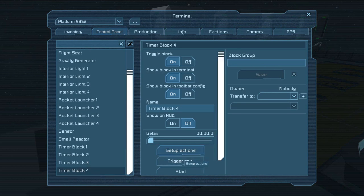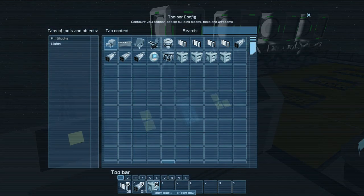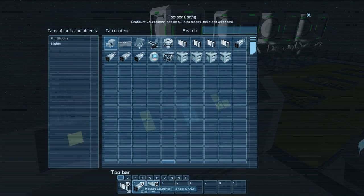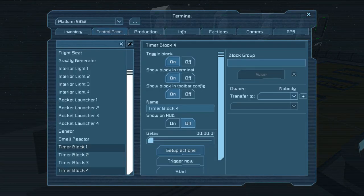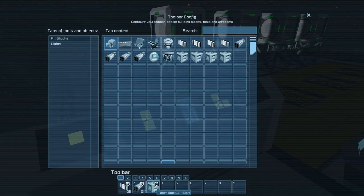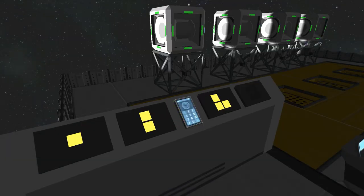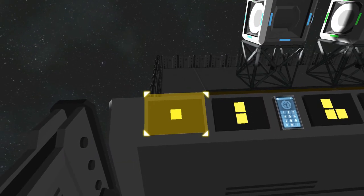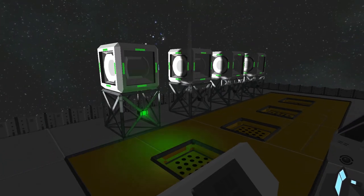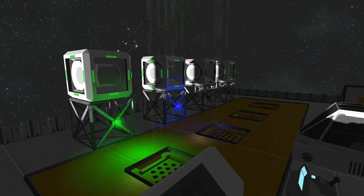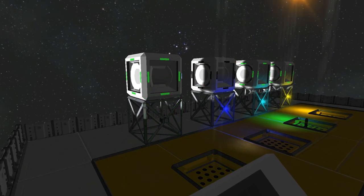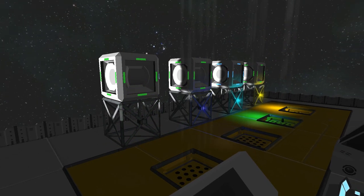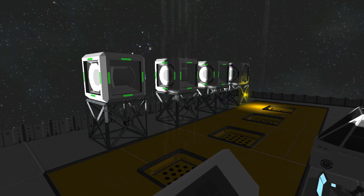All that we need to do to make a loop — which is what we're going to be talking about now — is tell timer block four, or the last timer block in the list, to go ahead and restart timer block one. And when we hit start, we can see that they're starting one after another. It's still the chaining process, but now you can see it's going through as a loop, one after another just like that.